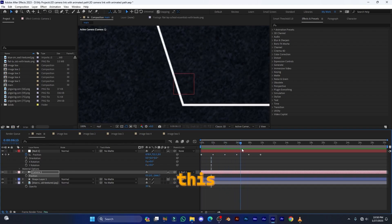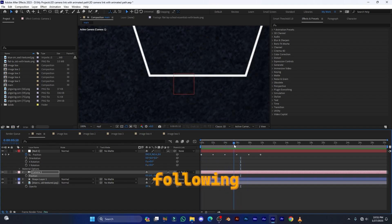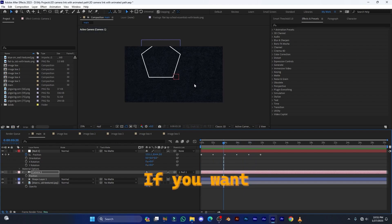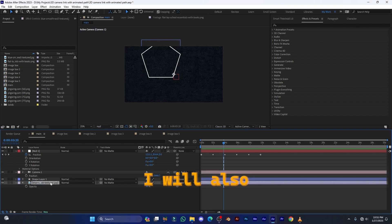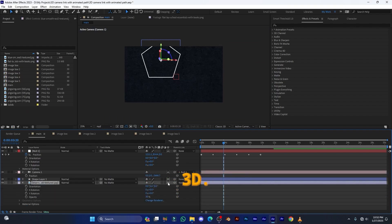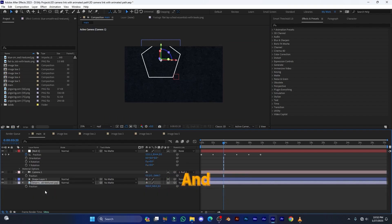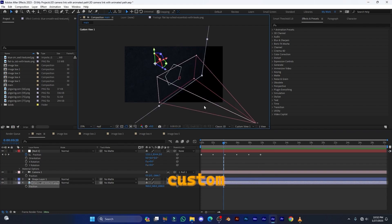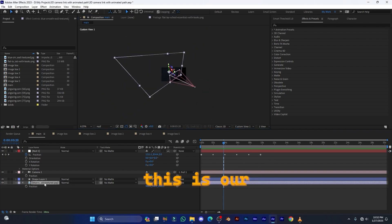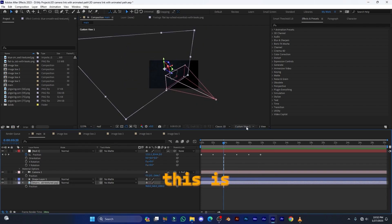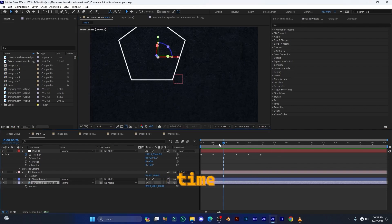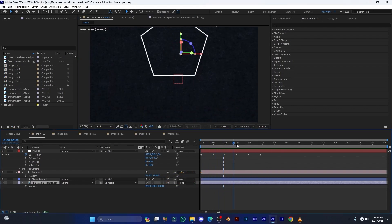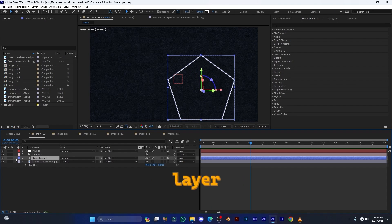If you want to create a parallax effect with the background, it's very simple. Make the background layer 3D by clicking the cube icon, then press P and set the position value to 1000. If you go to Custom View you can see the camera and this parallax effect. Now it's time to animate the path.